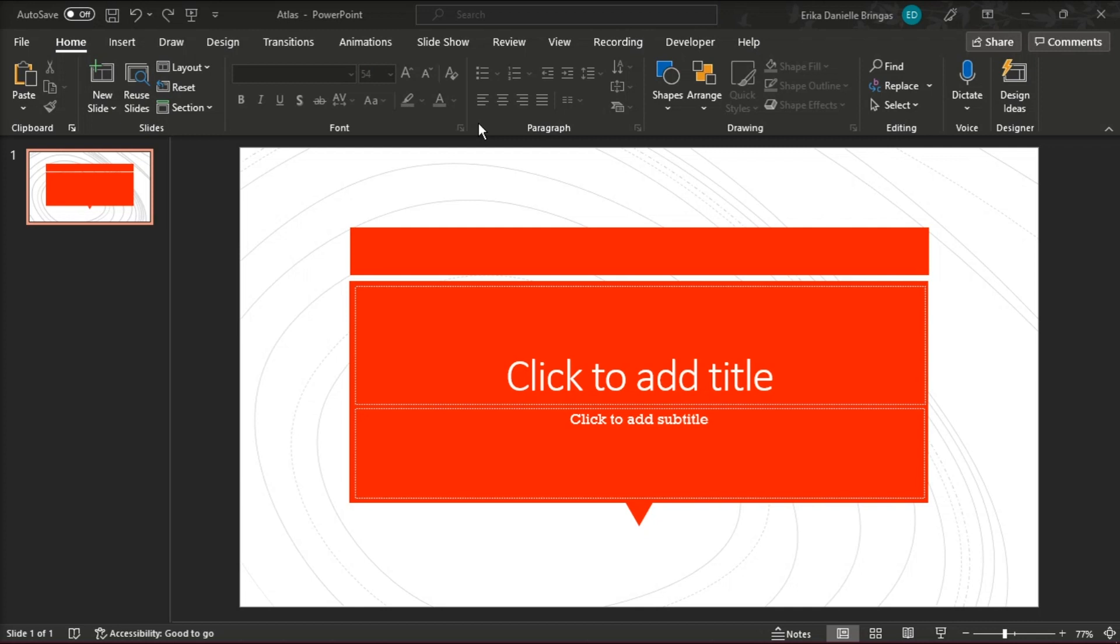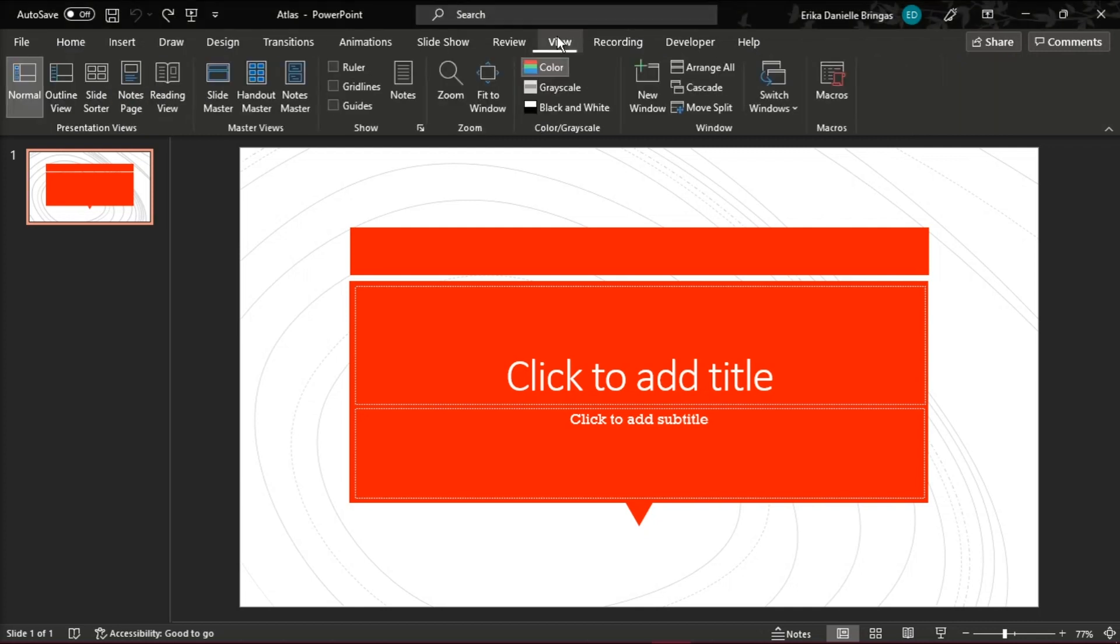And this can be found from the View tab in the PowerPoint menu bar, then select Slide Master.